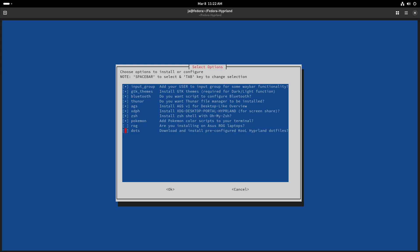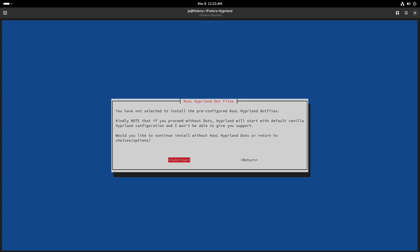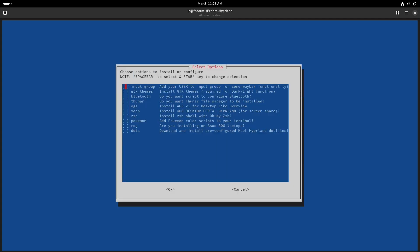Then of course there is the option to download and install pre-configured Hyperland dot files. If you do not select the dotfiles and press OK, it will remind you that you have not pre-selected them. This is because many people install using the install script but don't add the pre-configured dotfiles, then come asking for help on GitHub or Discord, only to find out they haven't installed the dotfiles. You can always press Return to go back to the choices.